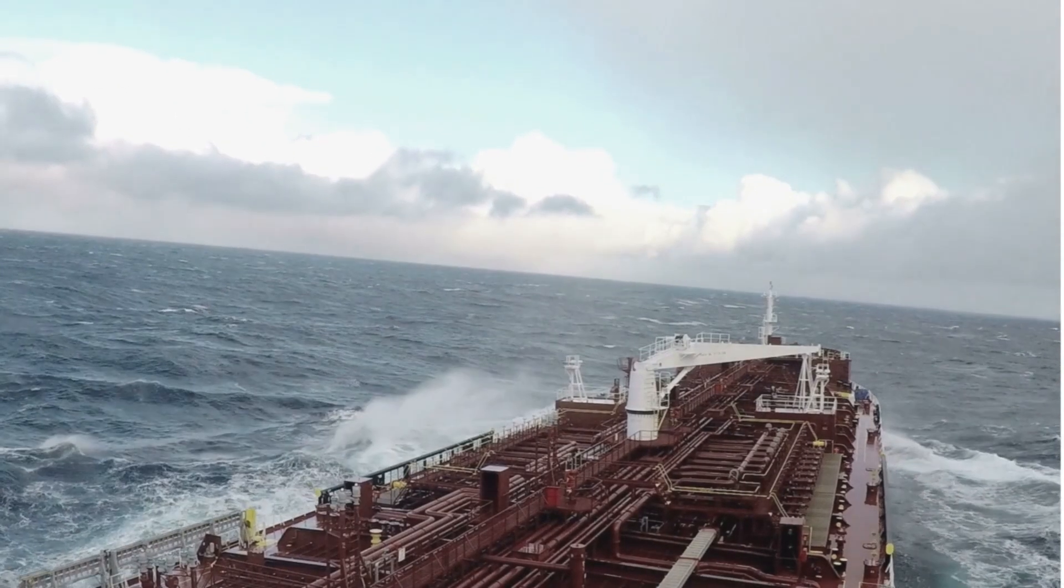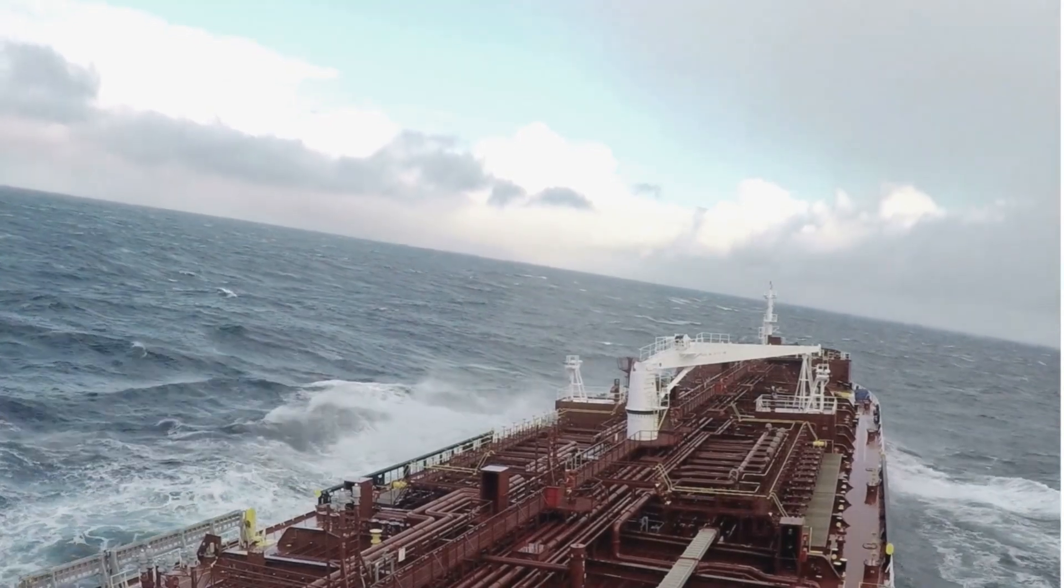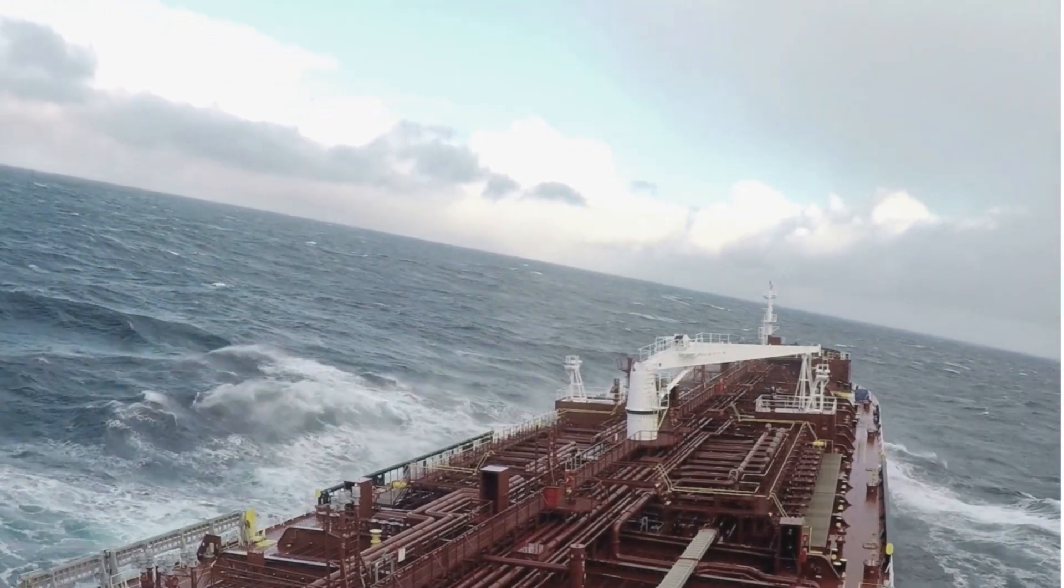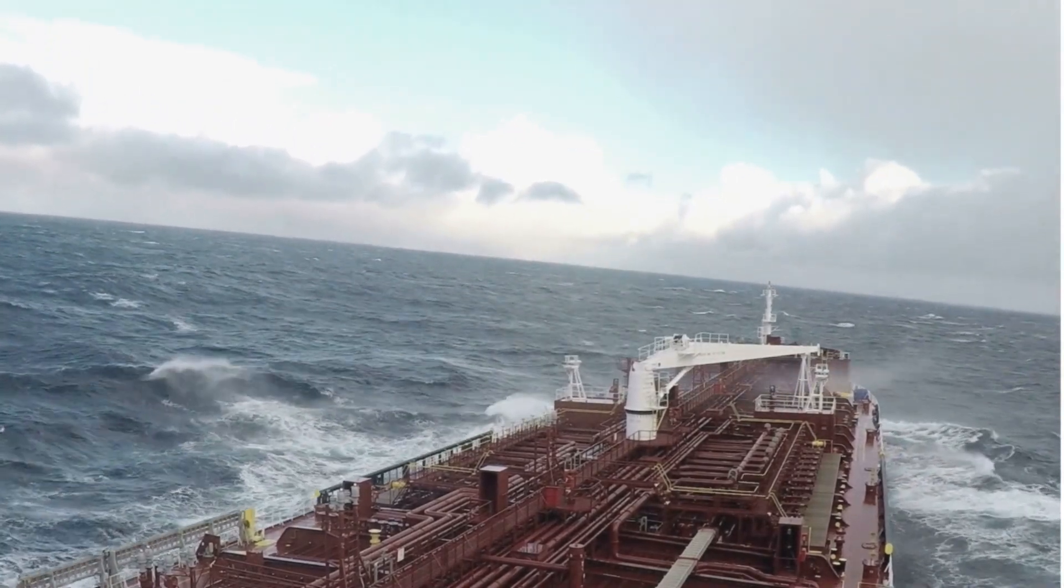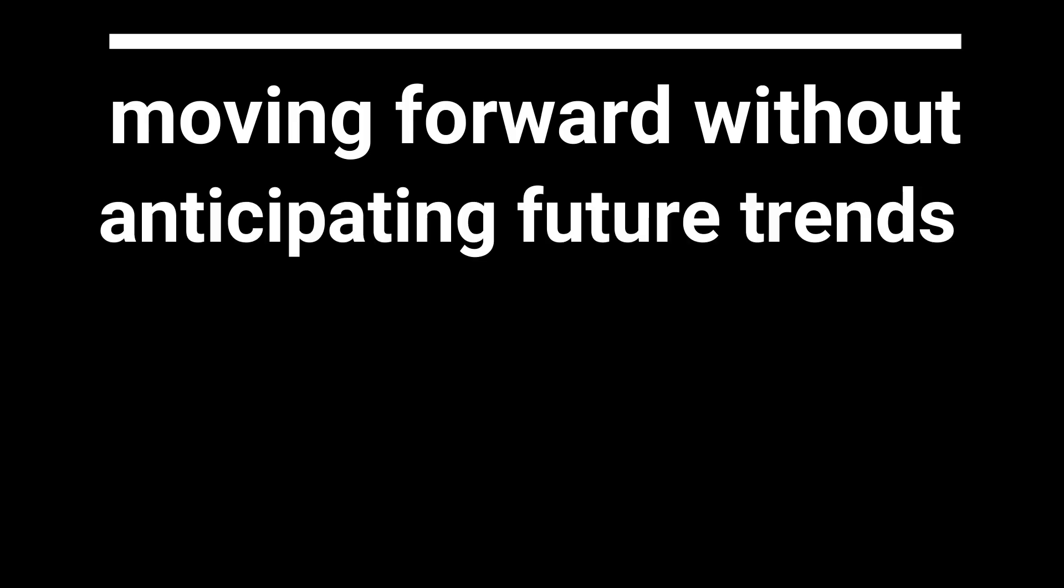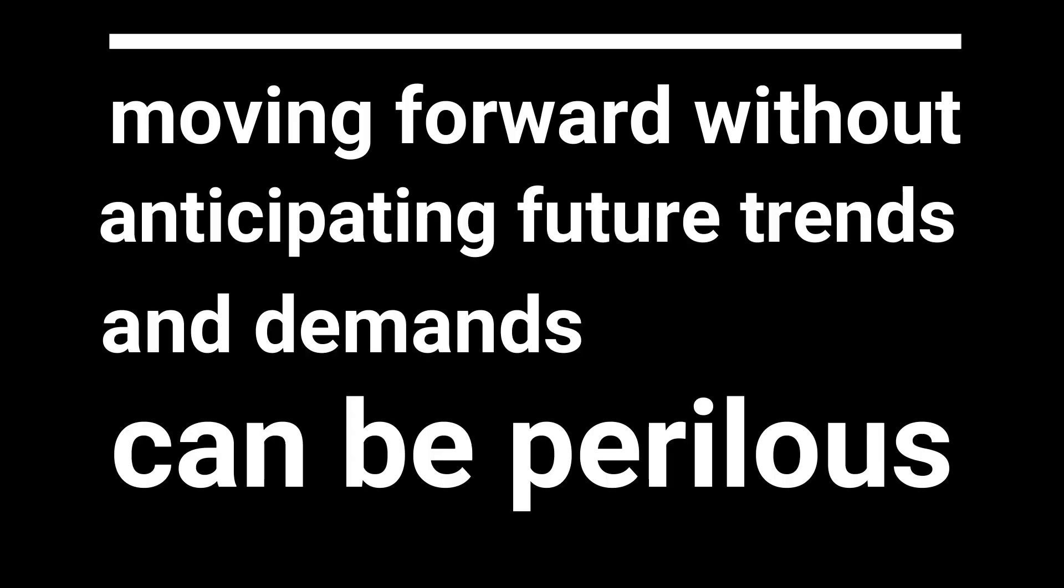Imagine navigating a ship without knowing about an approaching storm. Sounds risky, right? Similarly, in the business world, moving forward without anticipating future trends and demands can be perilous.